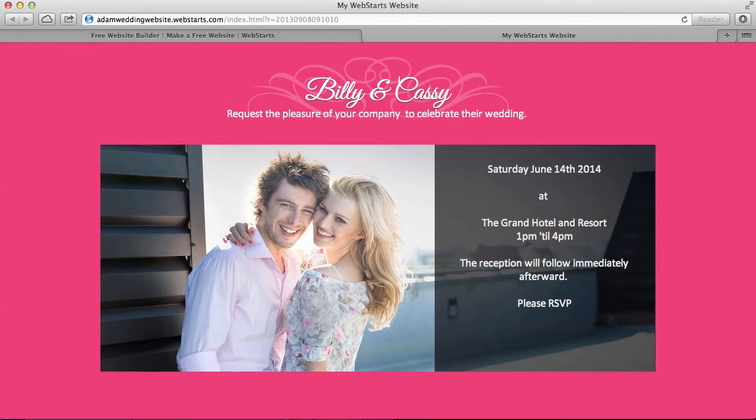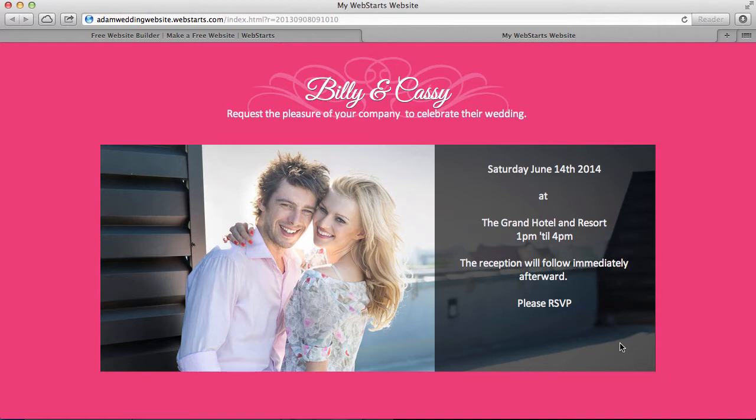Hi, it's Adam with WebStarts, and today I'm going to show you how to build a website for your wedding just like this one we're looking at here. Now let me get started and show you exactly how I put this together.